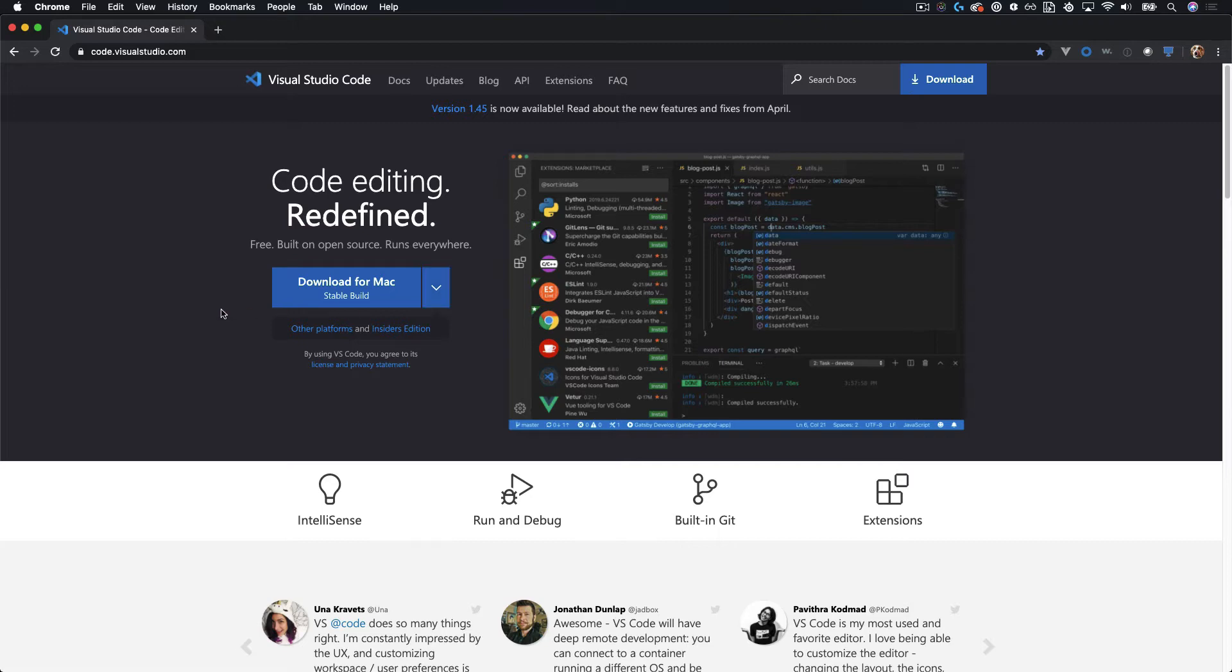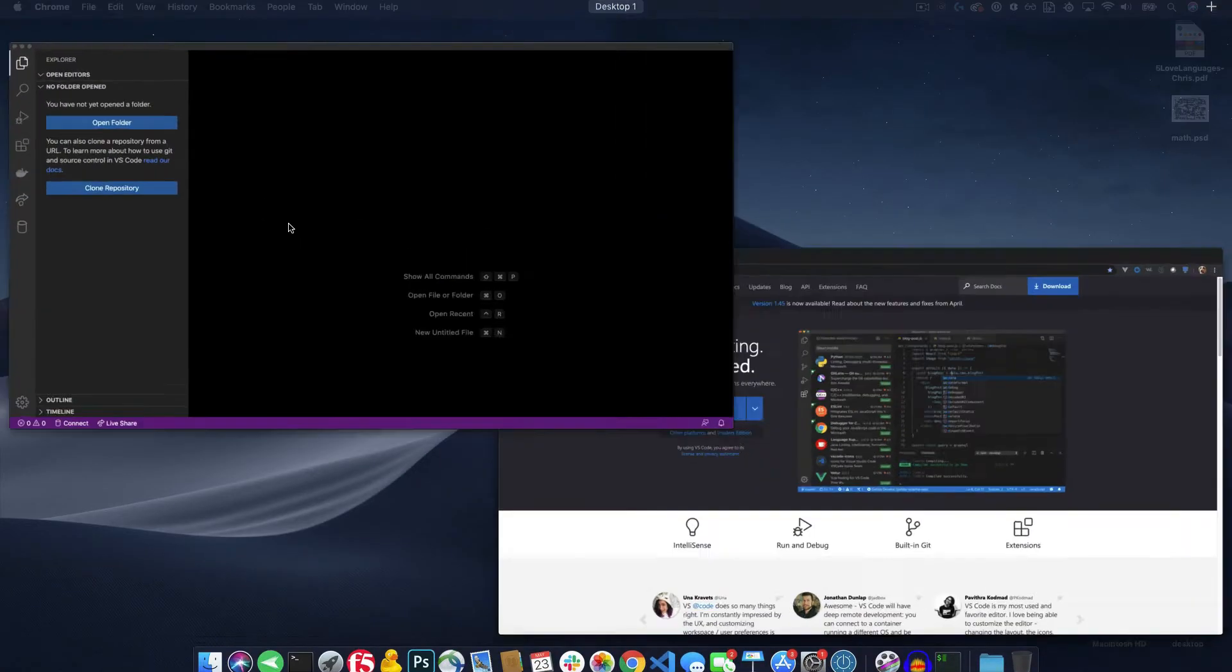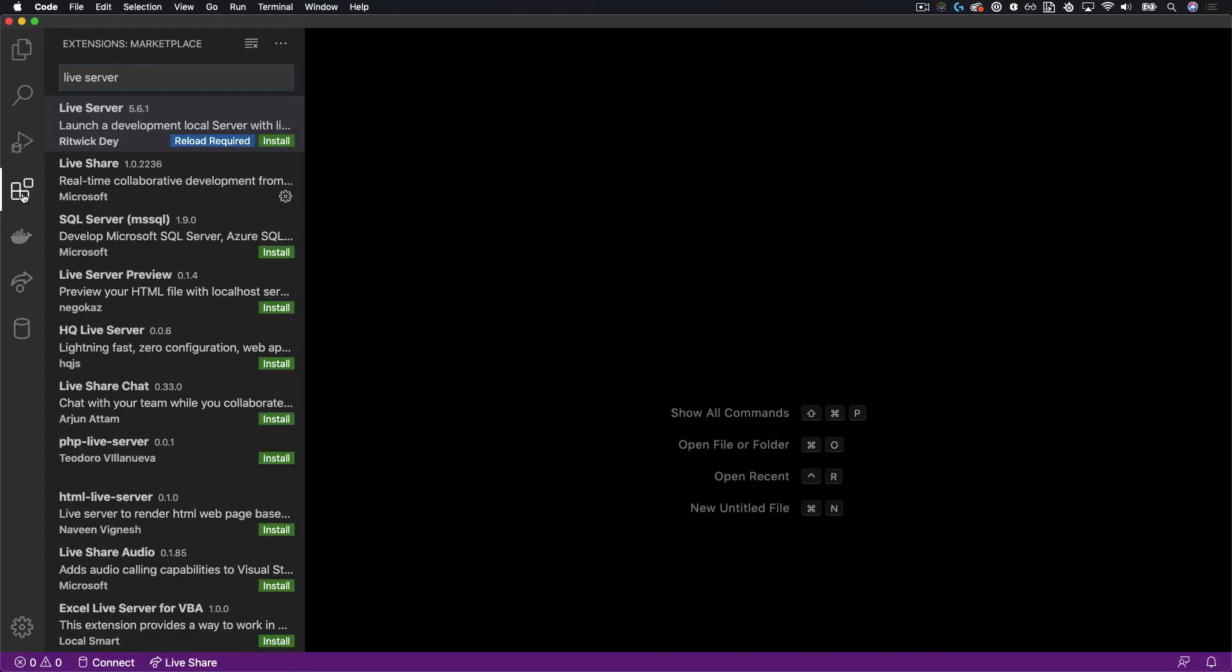And then after you've downloaded Visual Studio Code, go ahead and open the program and once you're in VS Code, click on the extensions icon on the left and search for Live Server.